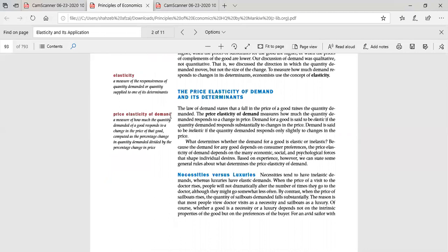It is a measure of how much the quantity demanded of a good responds to a change in the price of that good, computed as the percentage change in quantity demanded divided by the percentage change in price. If we talk about price elasticity of demand, it concerns the responsiveness of quantity demanded.